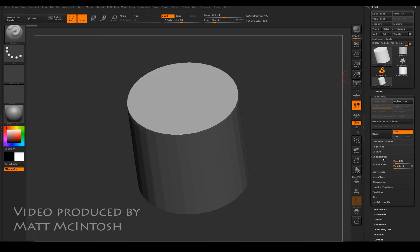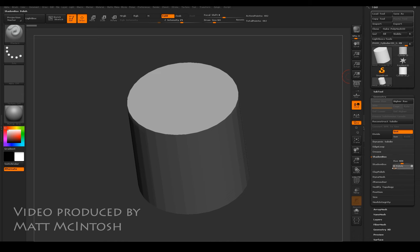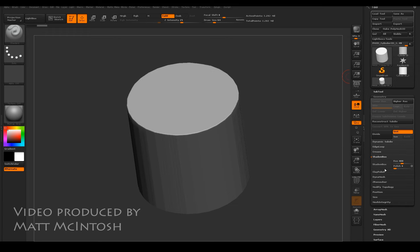When I open that, I'm going to increase the resolution so that it gives a more defined object, and I'm going to turn the polish down so it doesn't have as round an edge when I create things. When I click on Shadow Box it will create a series of planes around the object.